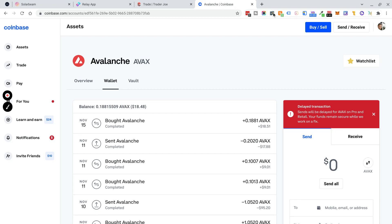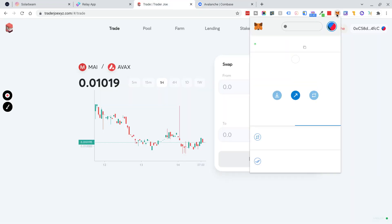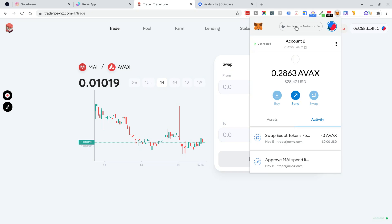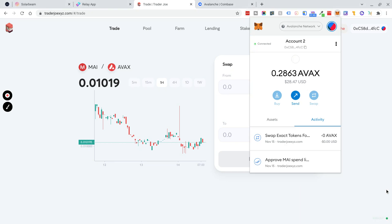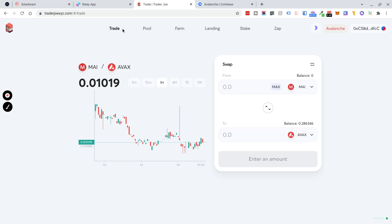So now, if you've done those steps, you should have some Avalanche ready to go on the Avalanche network on your MetaMask wallet. And the next website you're going to need to go to is TraderJoeXYZ.com. Please make sure you are on the correct URL so you're not phished. And from there, you're going to need to go to the Trade folder.